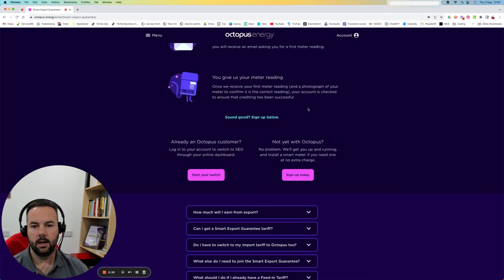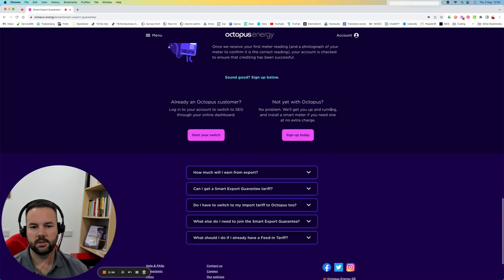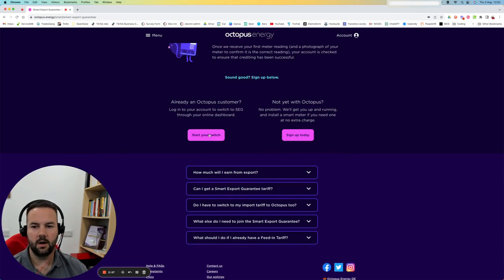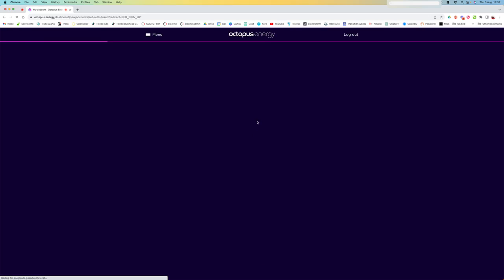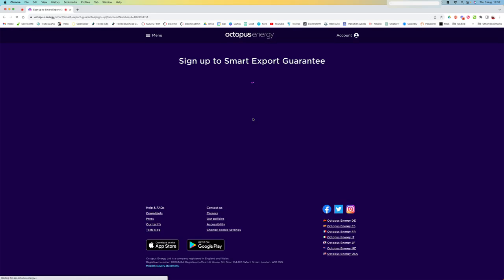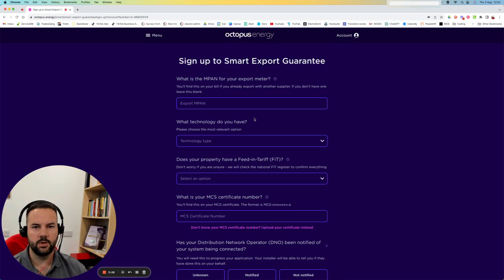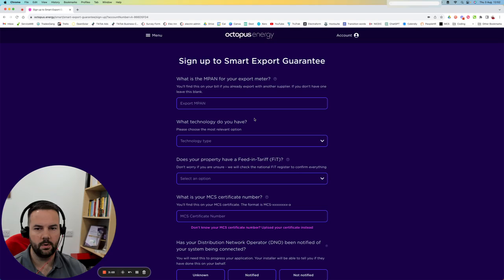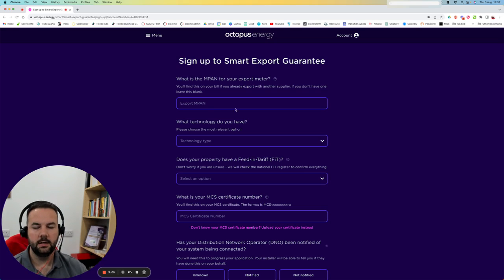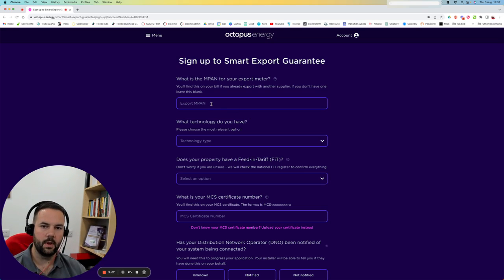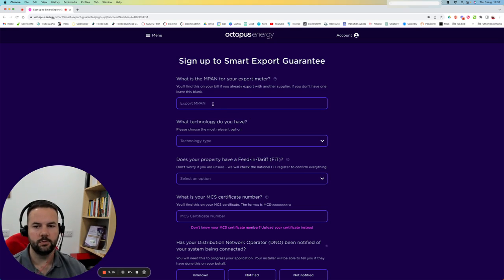I'm going to go down here and say already an Octopus customer, start your switch. A bit misleading wording because we're not switching tariffs, we're on Octopus Go. We're not switching, we're adding a new tariff. But I wouldn't worry too much about that.